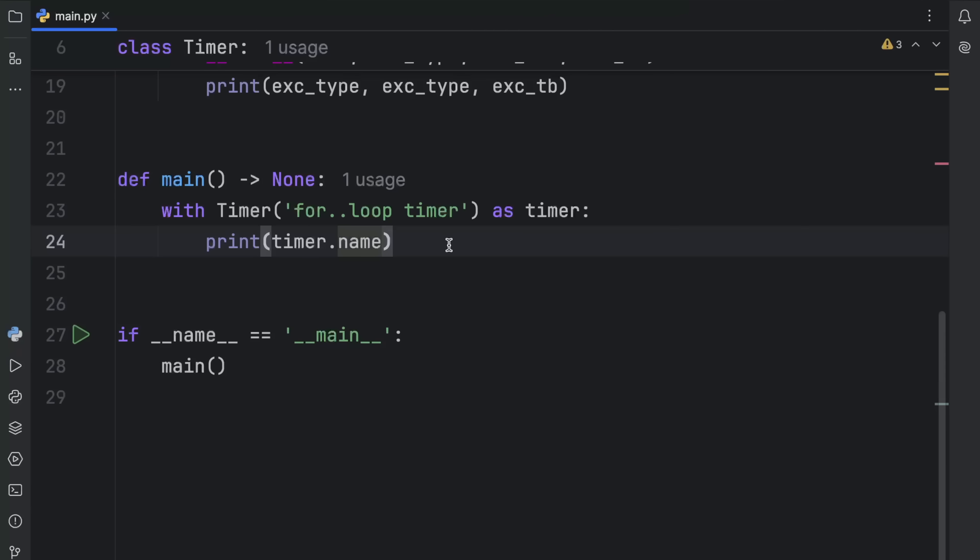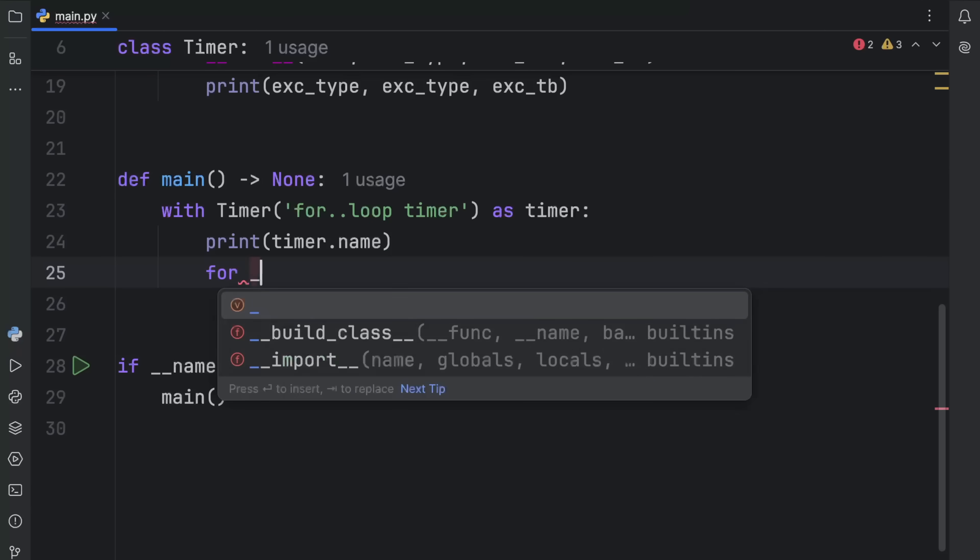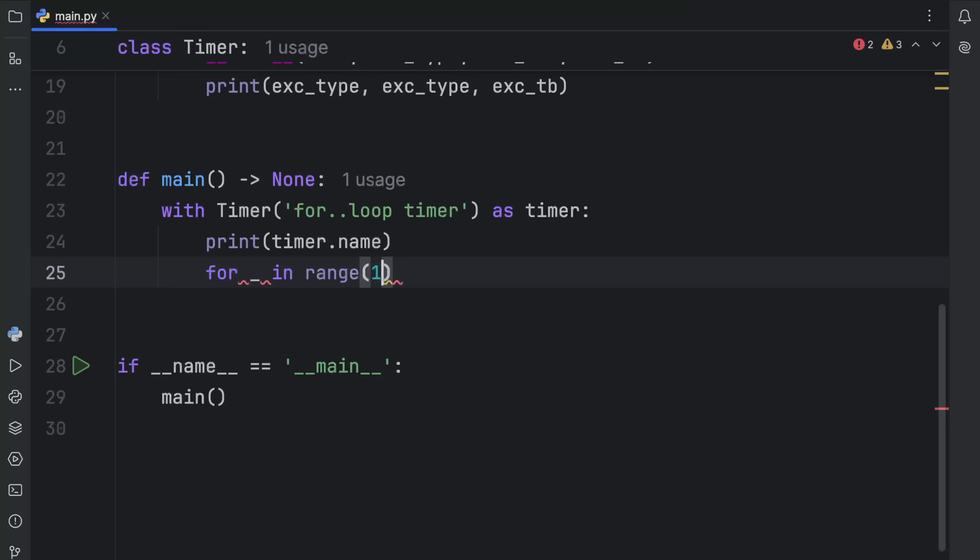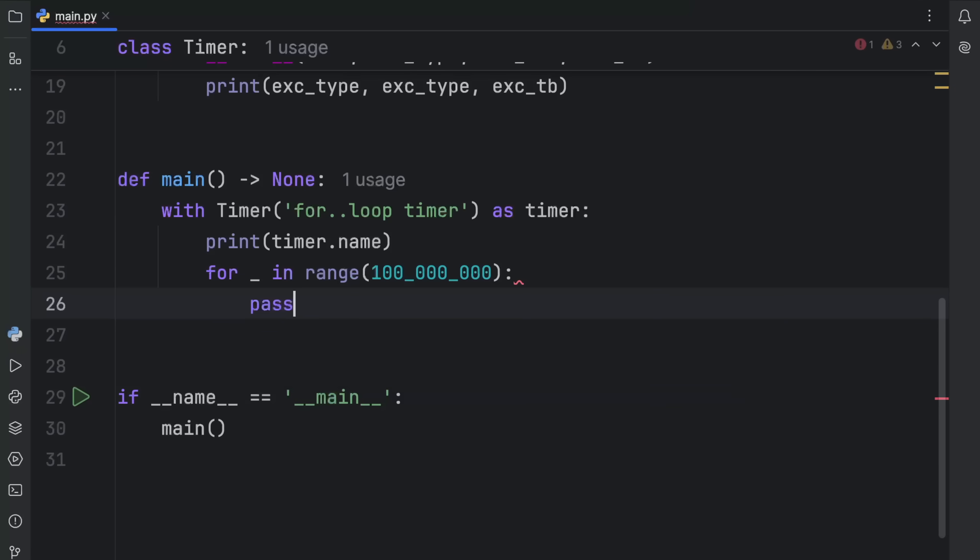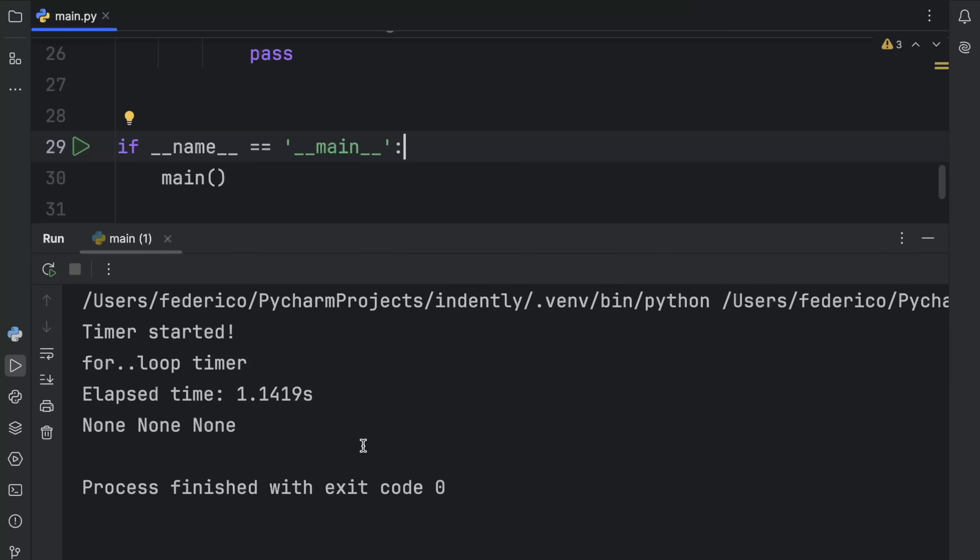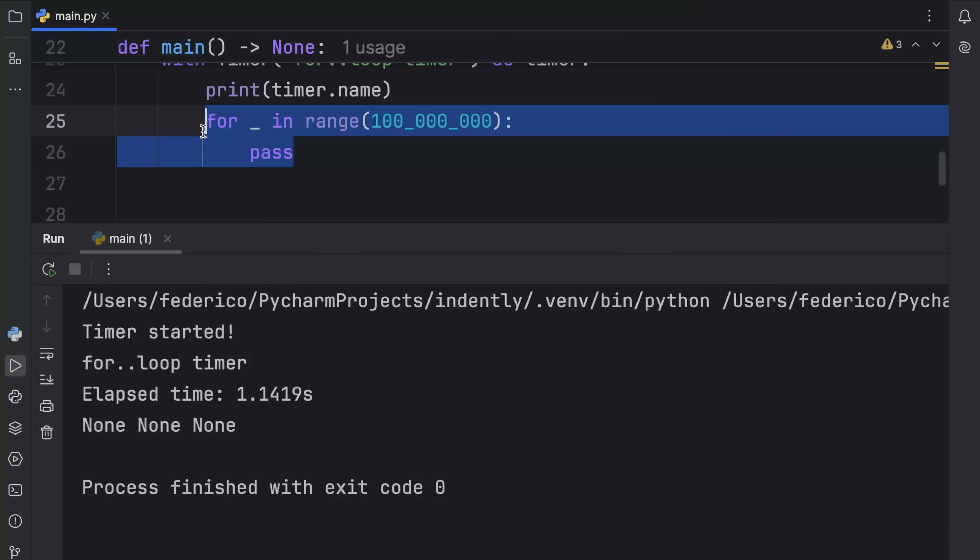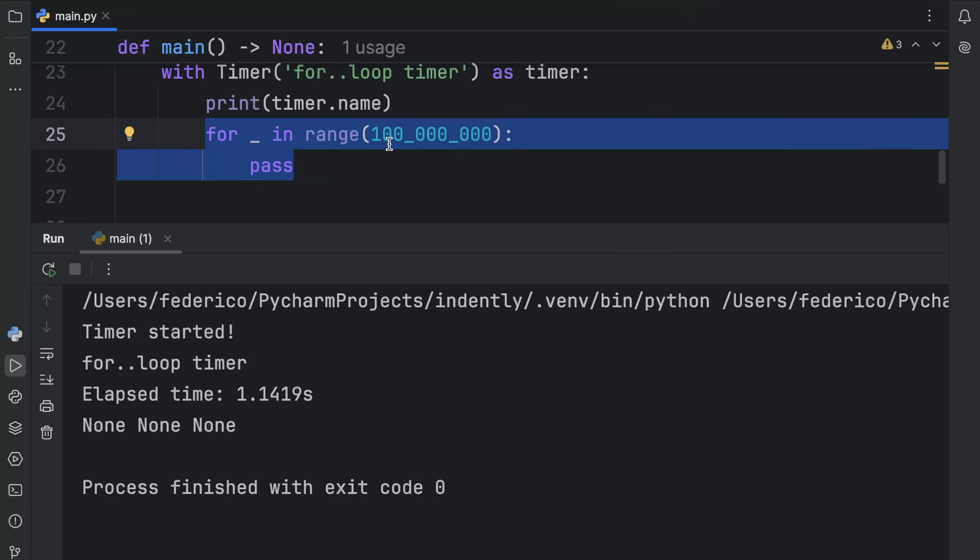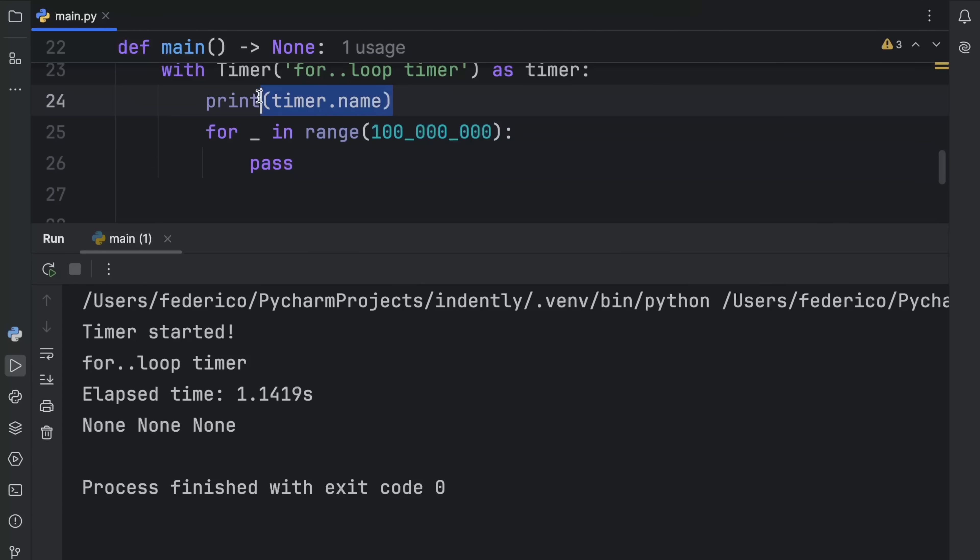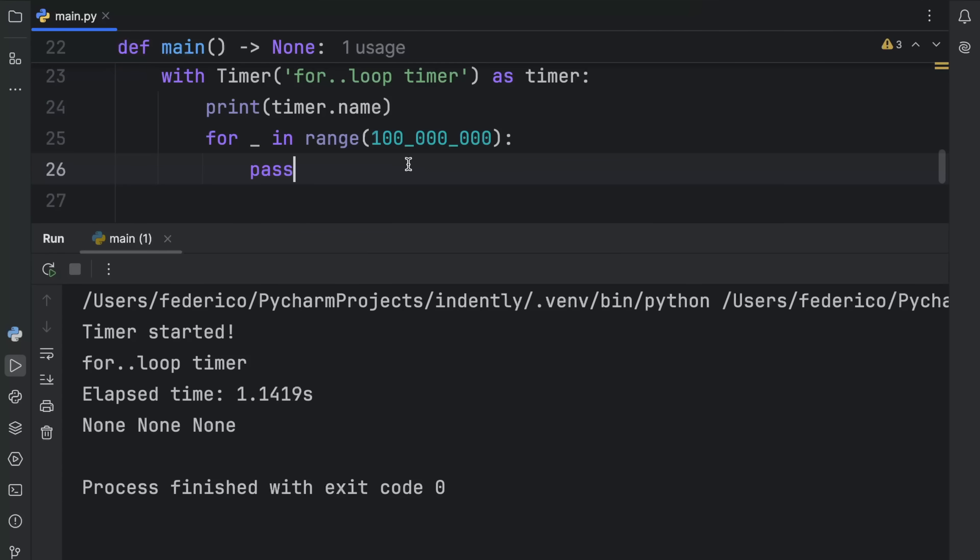We're going to perform some silly operations, such as for underscore in range 100 million, we're going to pass. When we run this, you're going to notice that the timer has started, that the name of the timer is the for loop timer, and that to perform this operation actually took 1.15 seconds. Or theoretically, it also included this in the total time, but you get the point.